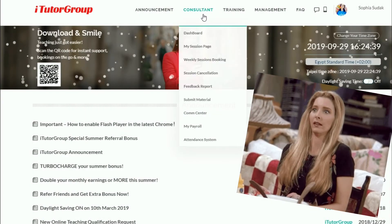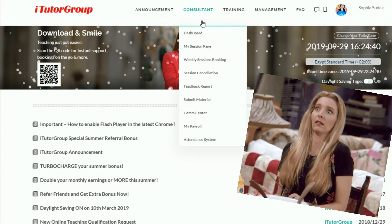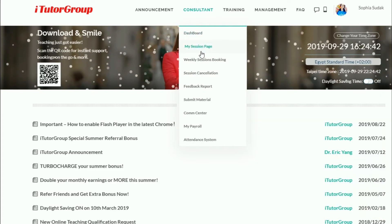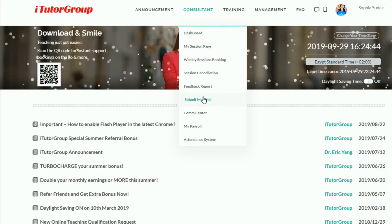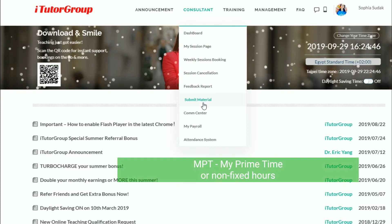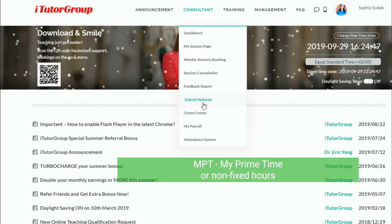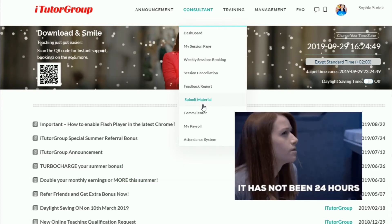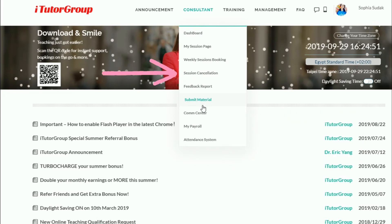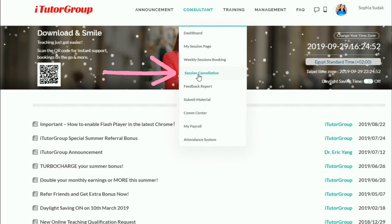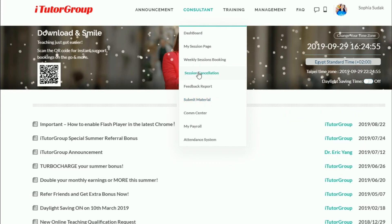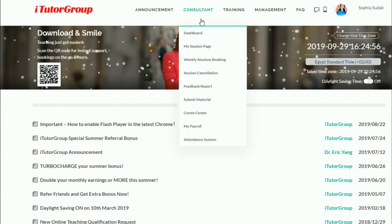This video shows how to make a cancellation if you have hours that you need to cancel, whether they are MPT or non-fixed hours within a 24-hour window. You will need to use the session cancellation button, which you can find in the consultant tab.